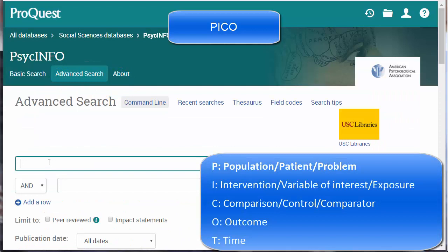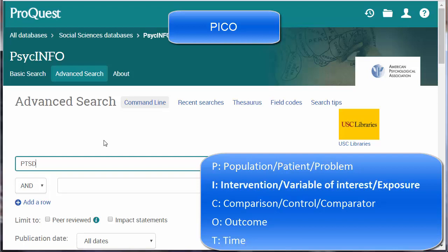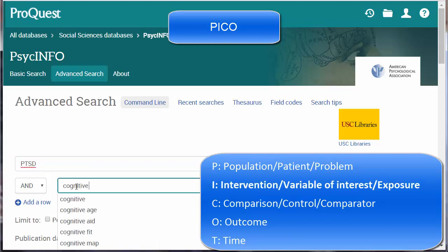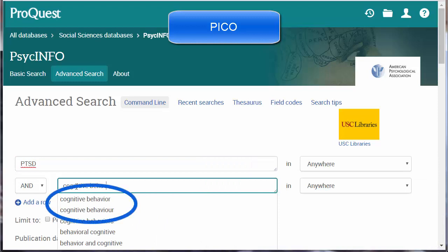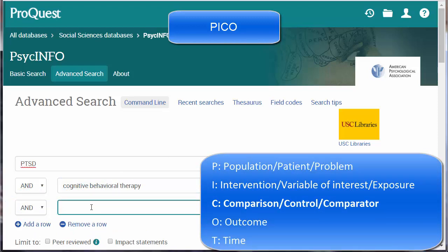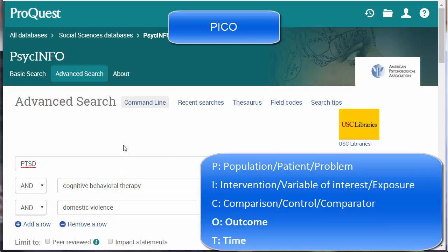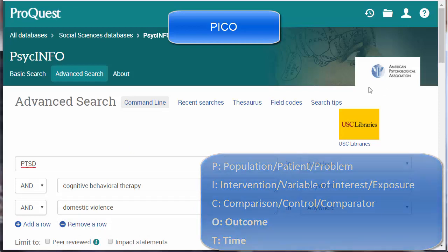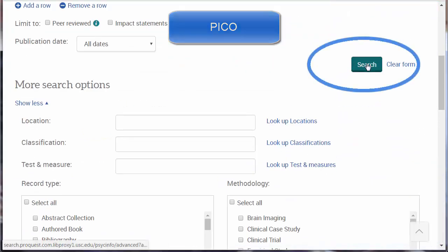What is the problem to be addressed? PTSD. Instead of using youths as a population, limit to the age group later. The intervention is cognitive behavioral therapy. Note that an author might use either the American or the British spelling. Now let's add a row. Use domestic violence as your comparison. We could add additional terms now, but it's always best to search with the main concepts first. Scroll down and click the search button.